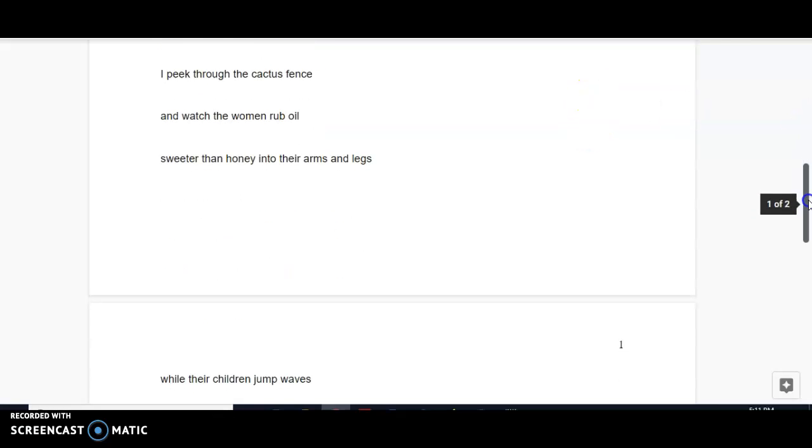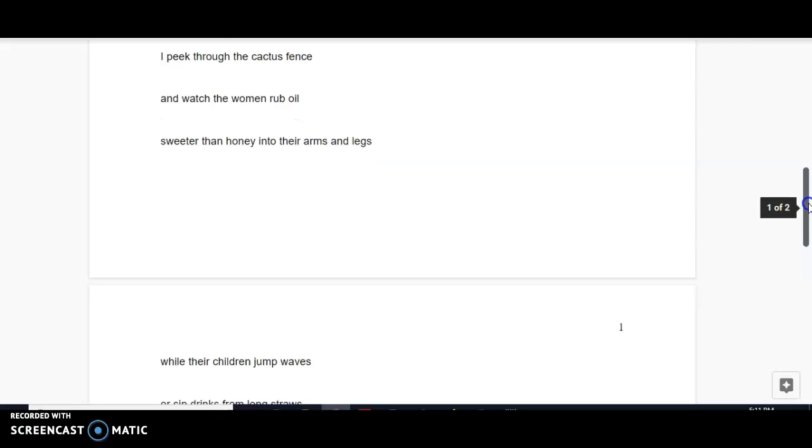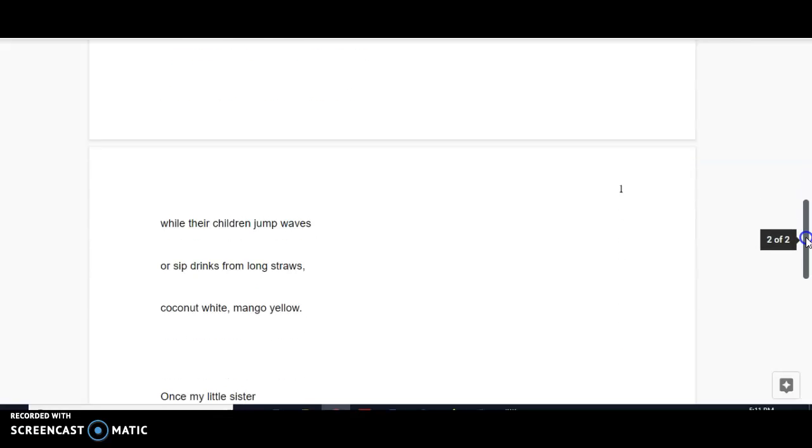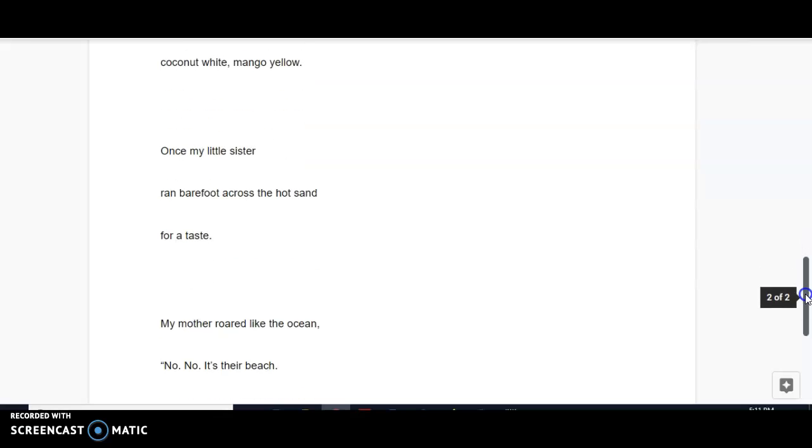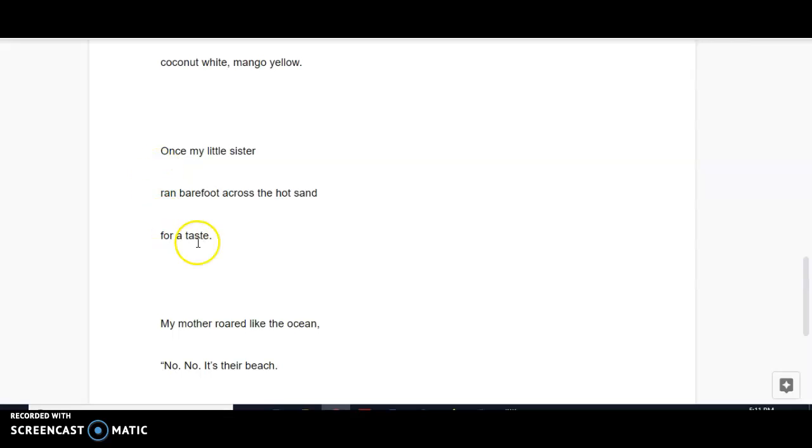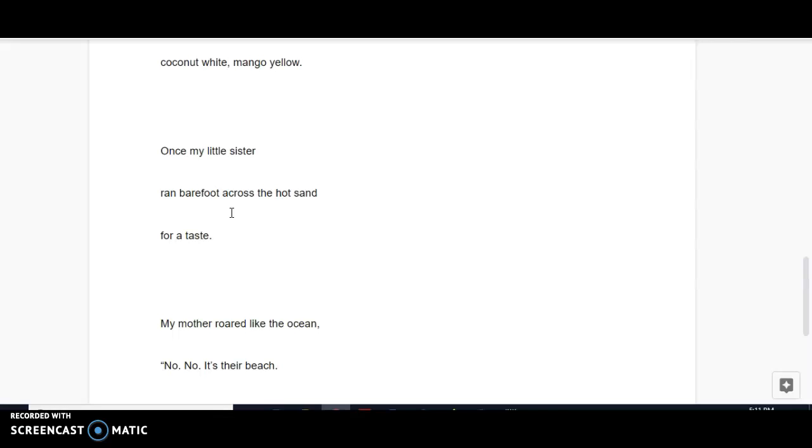Next stanza. Peeking through the fence, I watch women rubbing in suntan lotion while their children are body surfing or sipping tropical drinks. And then this stanza is pretty literal already. One question I might have is, you know, the sister runs barefoot across the hot sand for a taste. A taste of what? Not a literal taste.